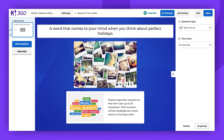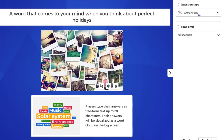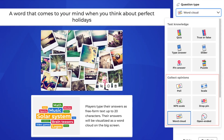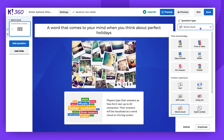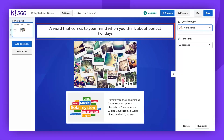You can locate Word Cloud in the Collect Opinions section when selecting the question type. The questions can be a maximum of 120 characters long. To make your question more engaging, you can add an image, a GIF, or a video.